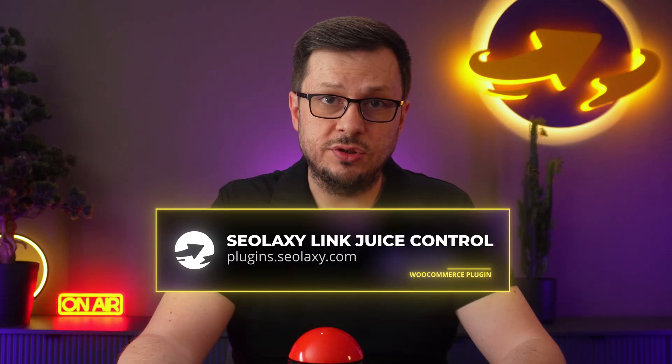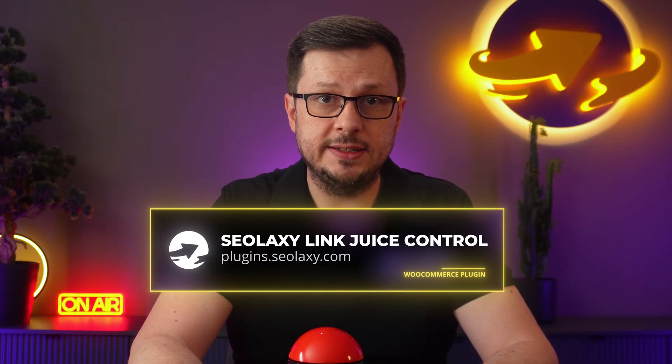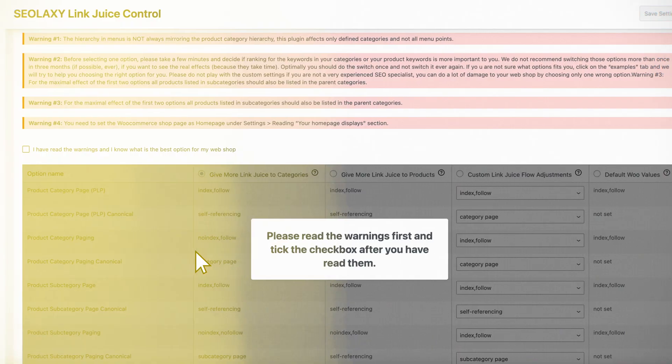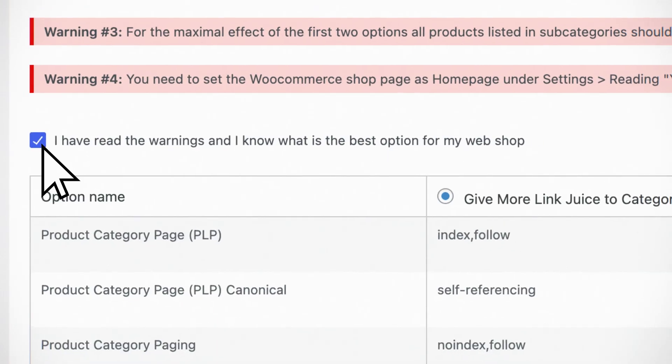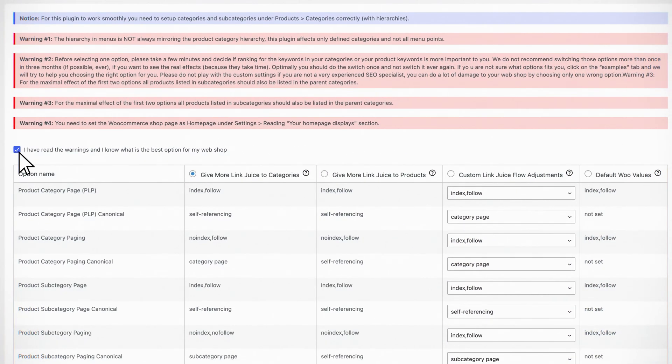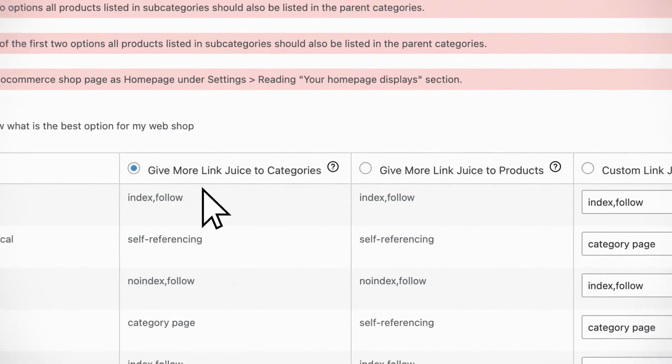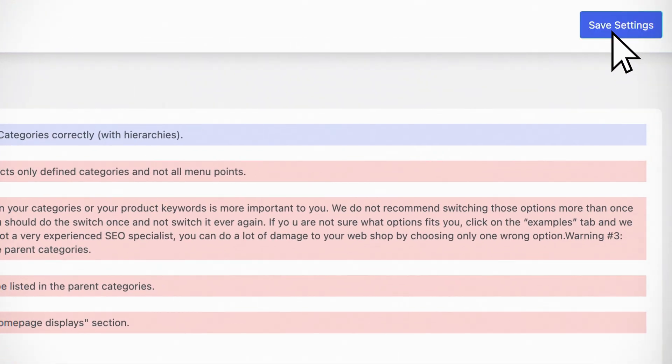It's called CLXC Link Juice Control. It can be downloaded at plugins.clxc.com and looks like this. This is the first and only screen you see after you activate the plugin. You just check this checkbox, which confirms that you know what you're doing. Select if you want more link juice to categories or products and click save. That's it — done. You now have the perfect SEO settings for meta robots and canonical tags in your WooCommerce online store. Install the plugin, choose your preference and click save. Now lean back for two weeks and watch your rankings improve.